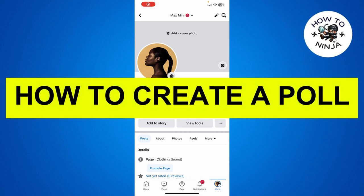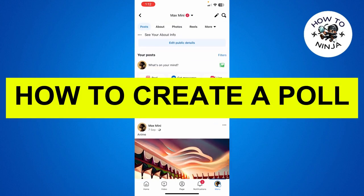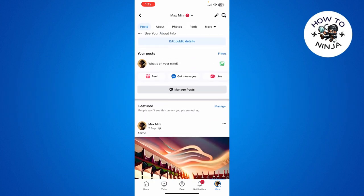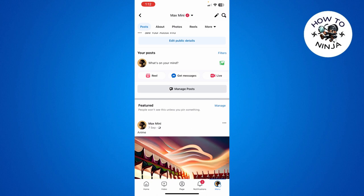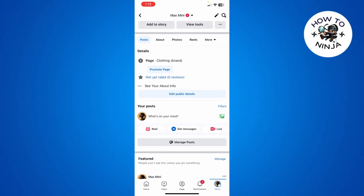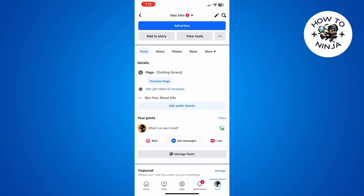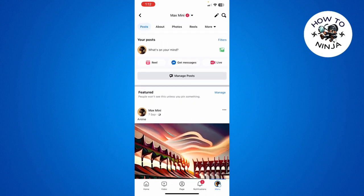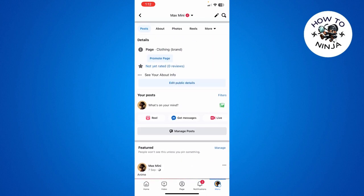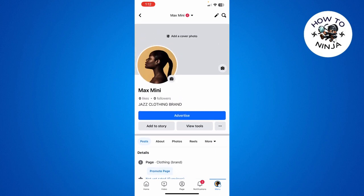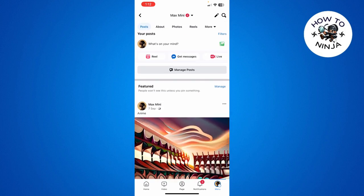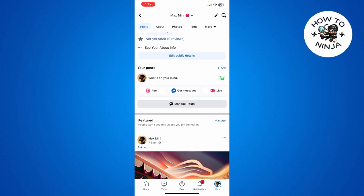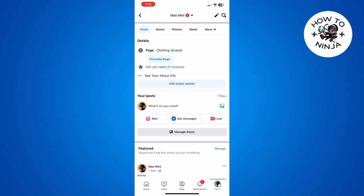How to create a poll on Facebook. Hi guys, in today's video I'm going to guide you on how to create a poll on Facebook. So the process is very easy, you just have to follow me step by step and let's dive into the video without wasting any time.